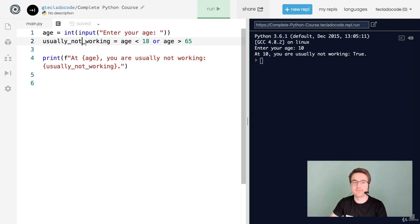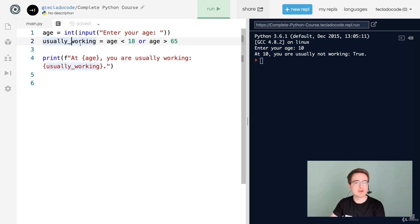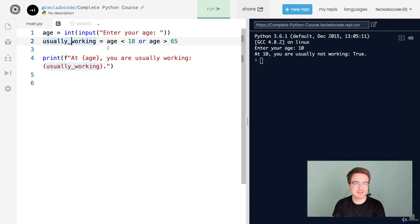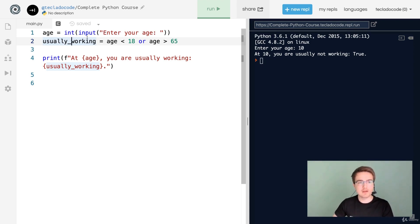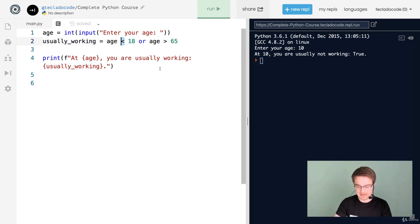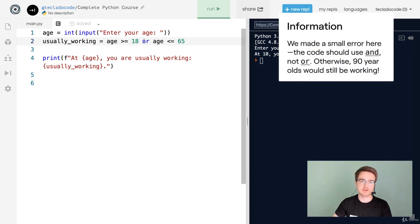There is a small problem with this boolean — you generally don't want to write booleans as negatives because it can get confusing to read. Double negatives in programming are an added strain on your brain that you want to avoid. So ideally you'd have usually_working instead. We can rewrite it as: age >= 18 or age <= 65, which is when people are usually working.